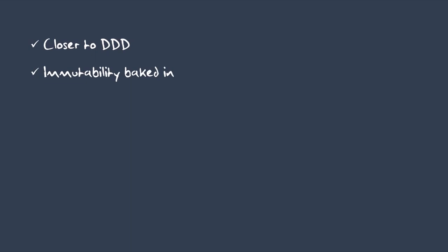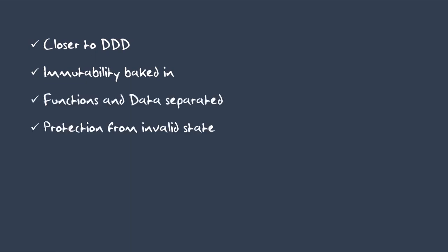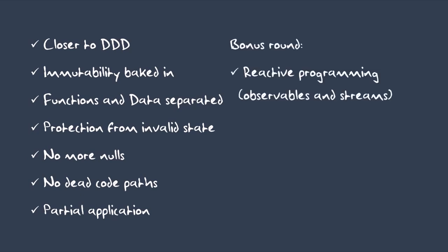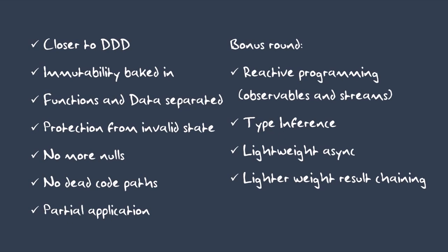So with our new language, we've got something which is closer to DDD, has immutability baked into the language, data and function are separated, invalid state is impossible to represent which means there are no more null, and everything returns so there are no dead code paths, and we have partial application or currying. Now let's also throw in language support for reactive programming, observables and streams, type inference, lightweight async, and even more support for union types, something called continuations or computation expressions. You may be wondering what I'm getting at. Unfortunately, this has already been built. It ships with Visual Studio. It's called F-Sharp. So the good news is you can use this right away in your projects. F-Sharp is part of the .NET framework. So you can make a new F-Sharp project and write code exactly like in this talk right now. And it will interact both ways seamlessly with all your existing C-Sharp projects.